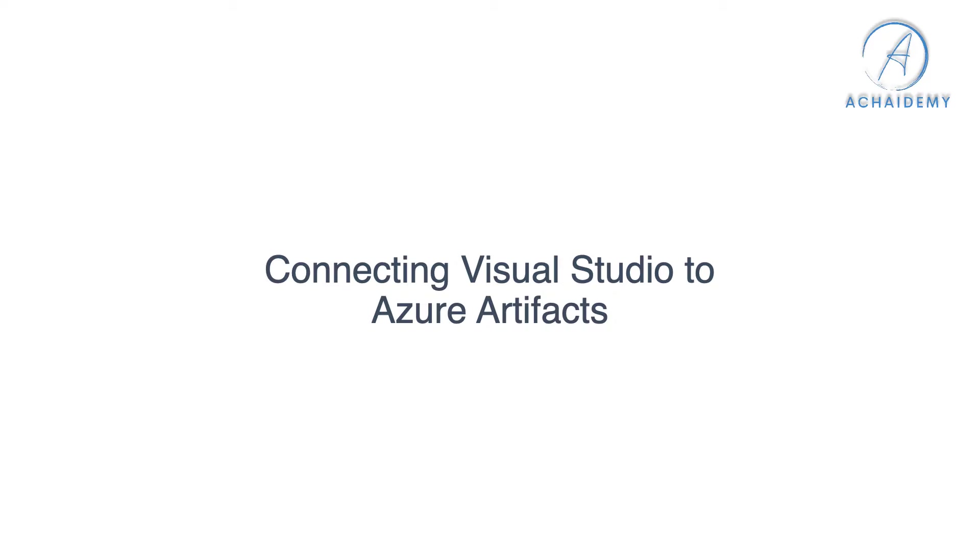In this video, we look at how to connect your newly created Azure artifact feed or how to connect your Visual Studio with your newly created Azure artifact feed so that you have everything set up to publish and download packages from your artifact feed.